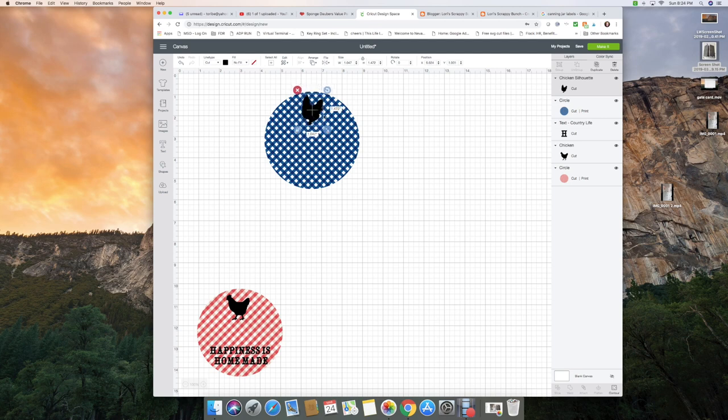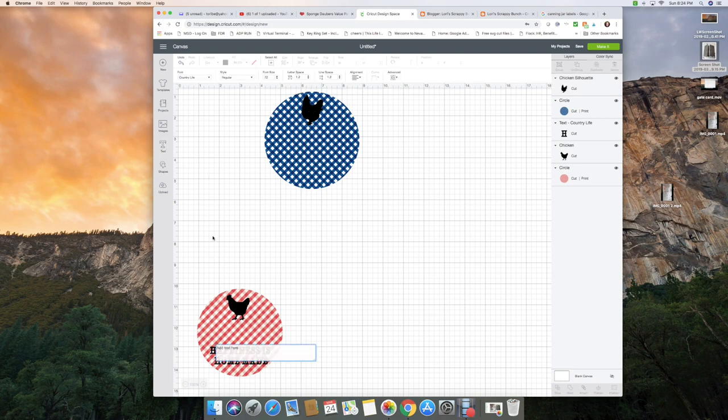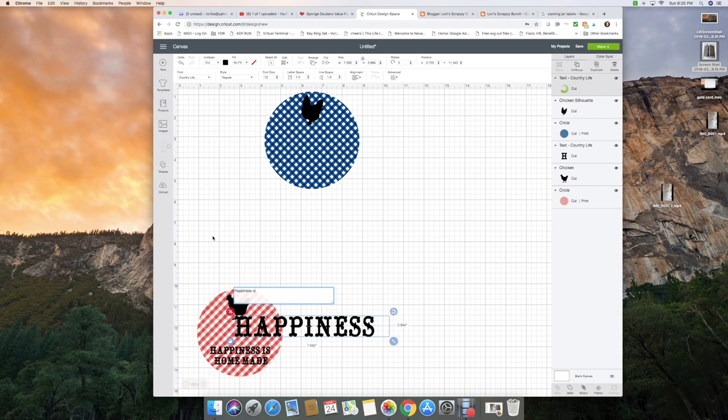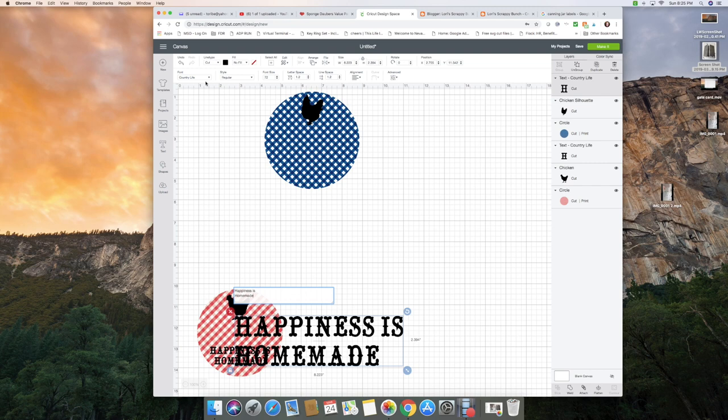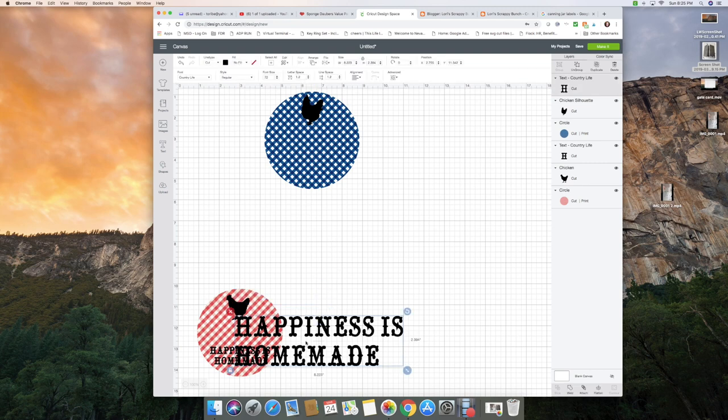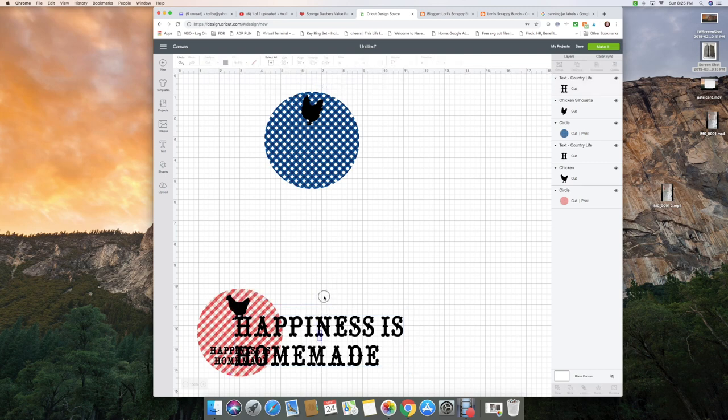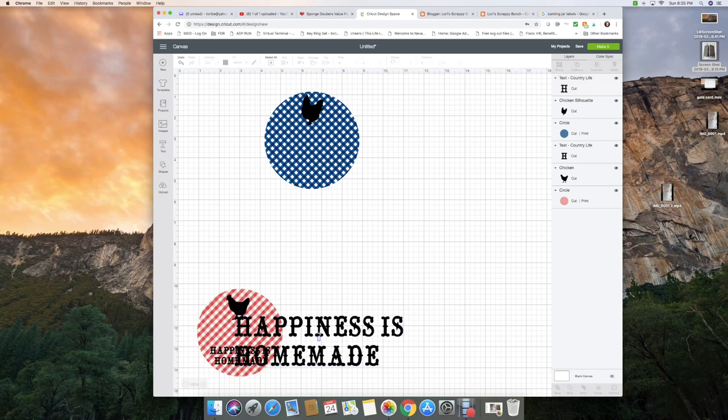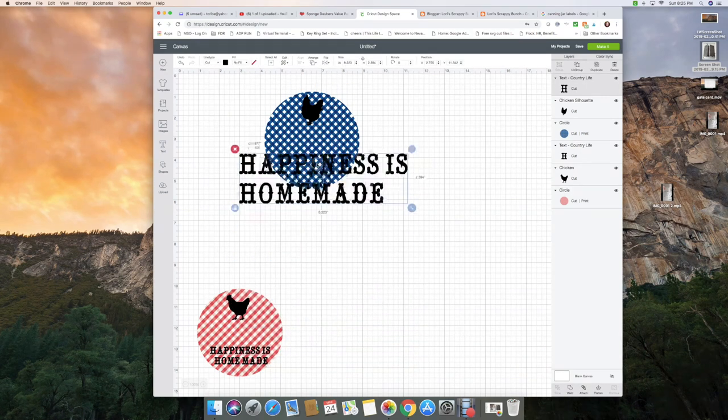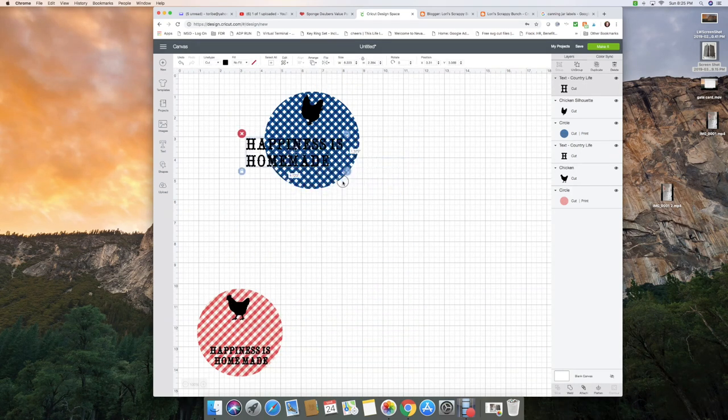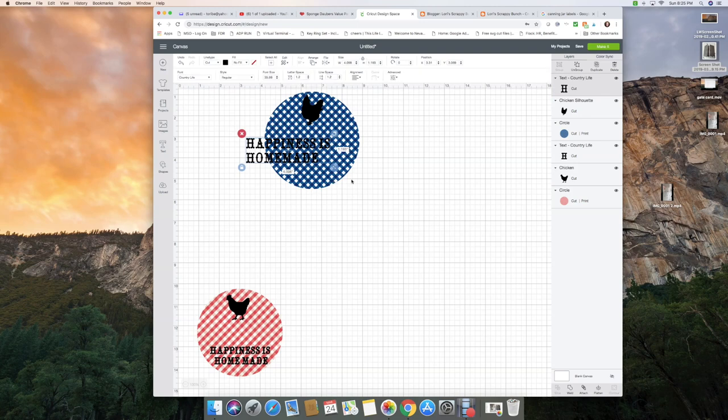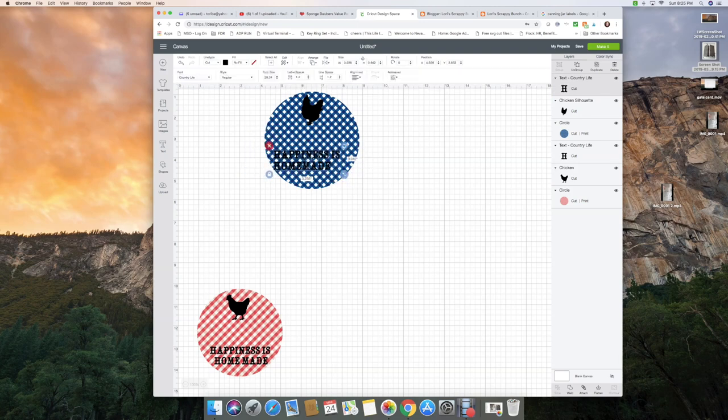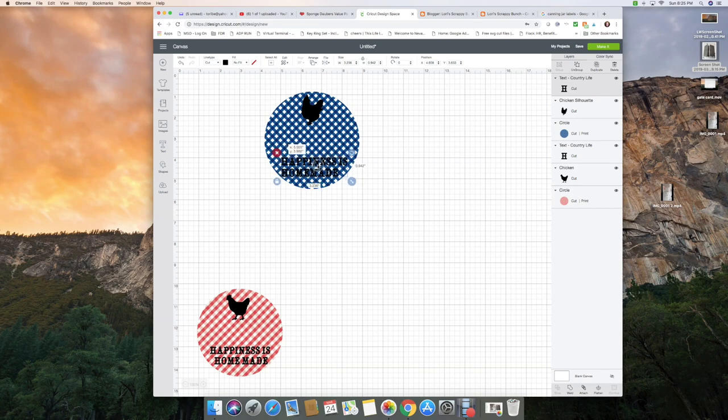Then I'm going to add some text and I'm going to stay with happiness is homemade. I'm using Country Life as my font. Bring that up here and I'm going to size that down as well to make it fit on my label. It's kind of hard to see that with that blue pattern though, isn't it?